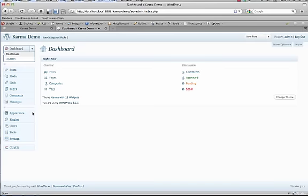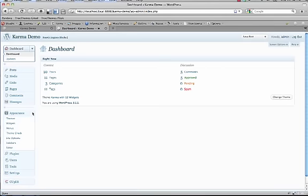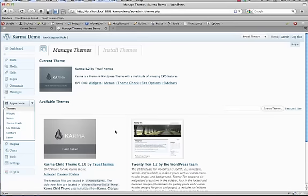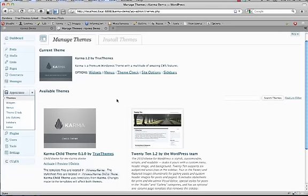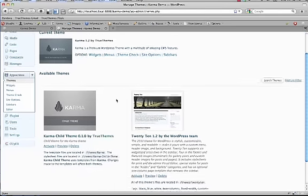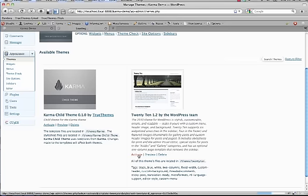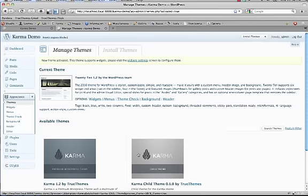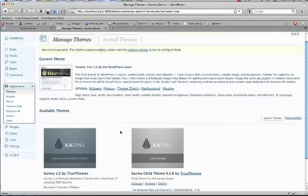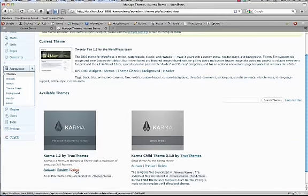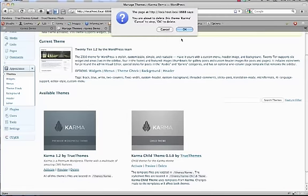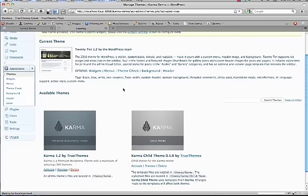So we're going to click on Appearance and Themes. And if you already have Karma activated, you're just going to want to activate another theme. So we're just going to go ahead and activate the default theme, so we'll click Activate. And you don't have to worry about losing any of your options in the Options panel. They'll all be saved. So this is something to keep in mind. So we're just going to delete this just so we don't have any file overwriting issues.